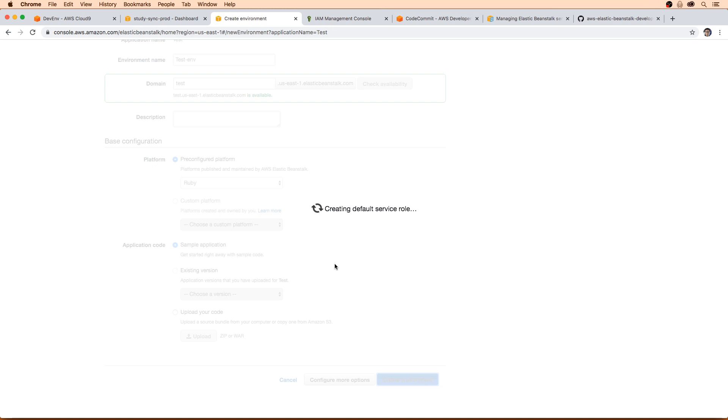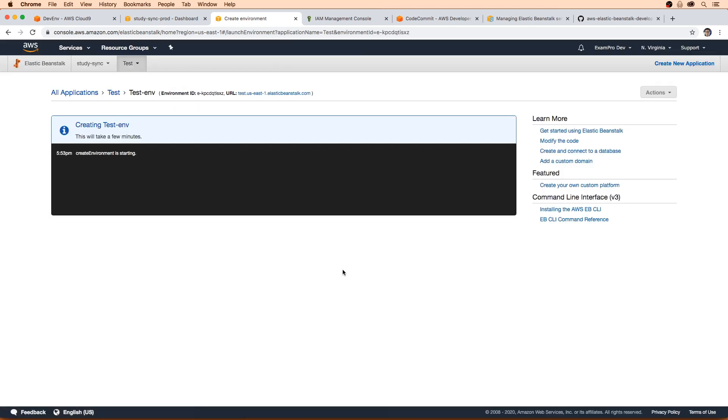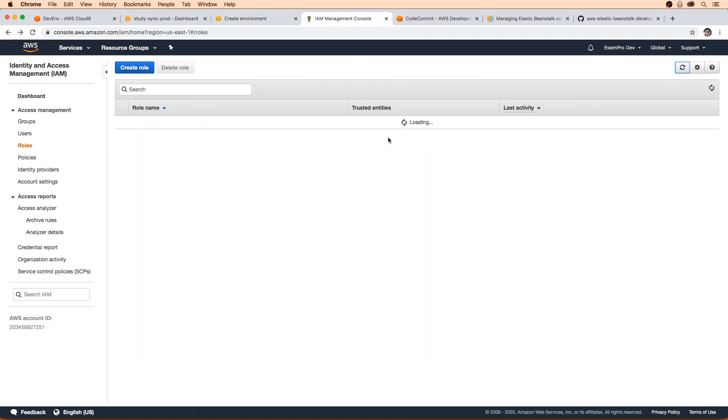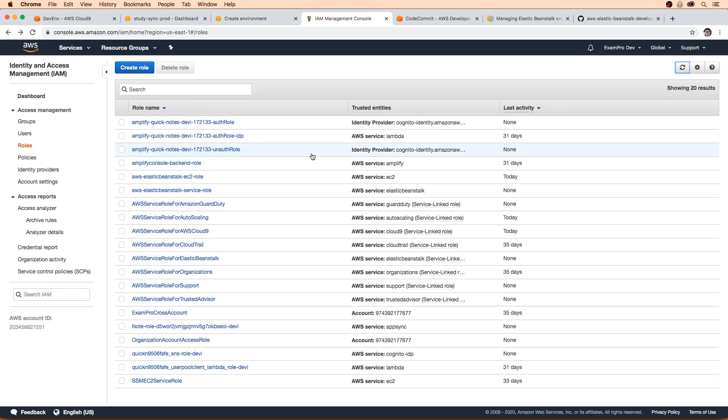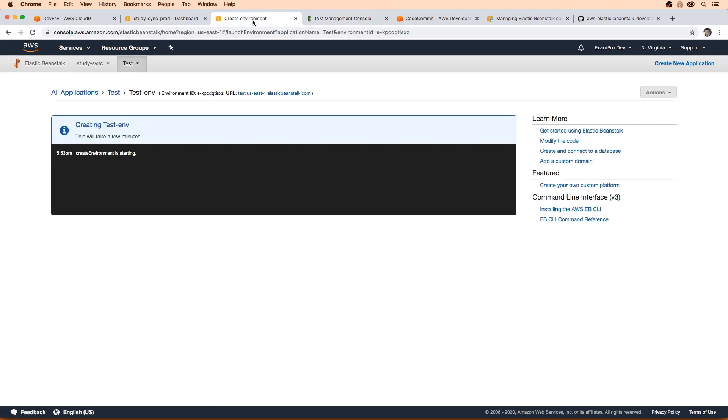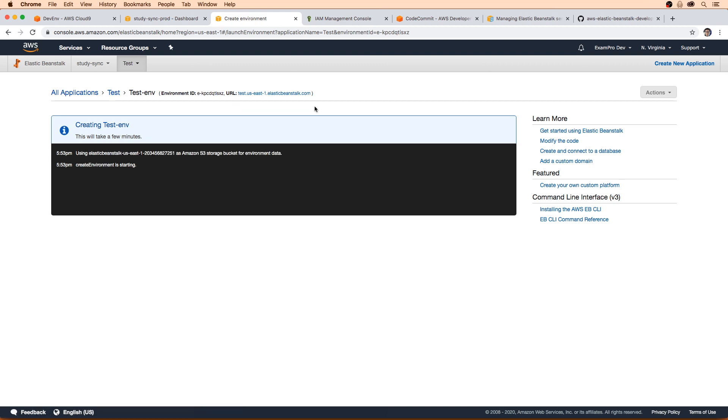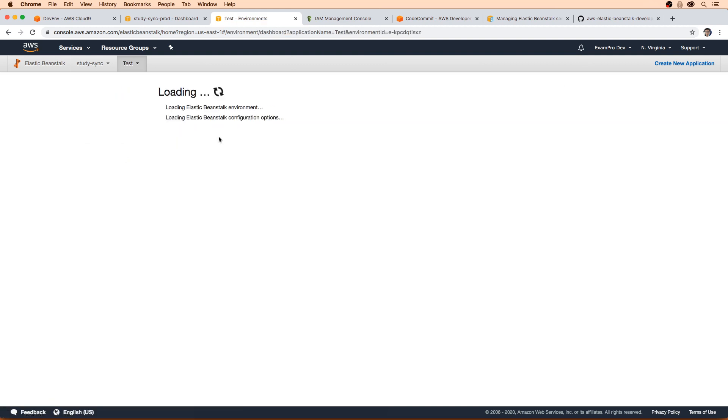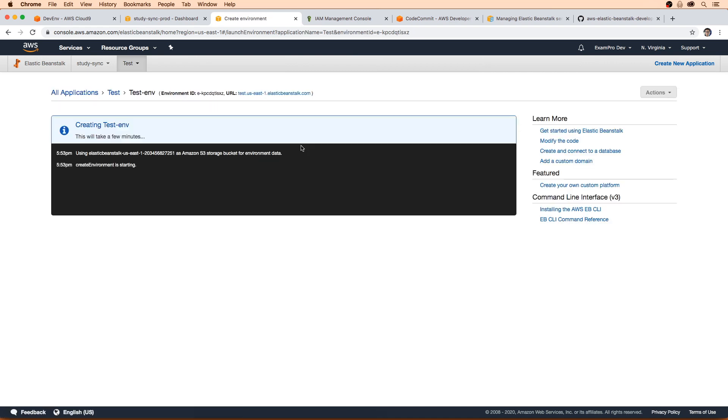And so what that should do is it should trigger through the console that should go create those IAM roles. So if I refresh here, now you see there exists an AWS elastic beanstalk EC2 role, an AWS elastic beanstalk service role. So I have no idea why those aren't appearing, but now they do. But the trick is, I just need to delete this environment now. So I can't stop this as it's running. So we'll have to wait till it goes through the motions for this test environment. And then once it's done here, we'll just go ahead and terminate it.